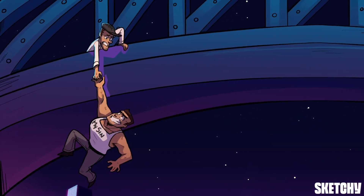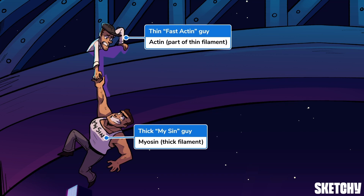Whoa! These guys have gotten themselves in quite the pickle. In case you don't recognize them from other sketches, that thin guy up top is from the fast actin club. He represents the thin filaments in a muscle fiber, which are mostly made of actin. The thicker guy is from the nefarious mycin nightclub, because he represents the thick filament, or myosin.